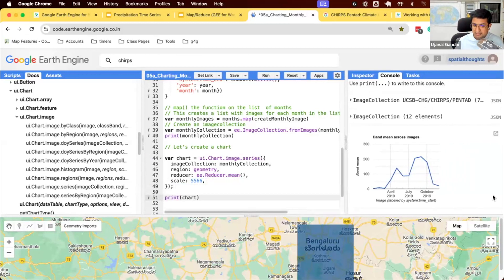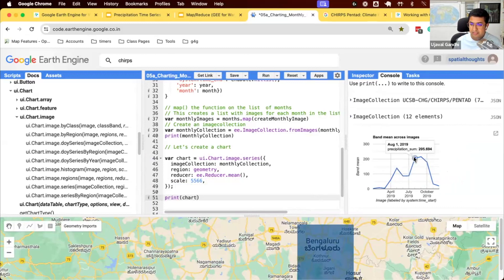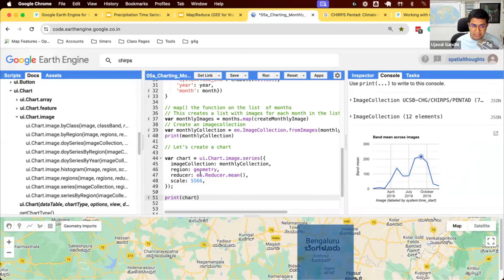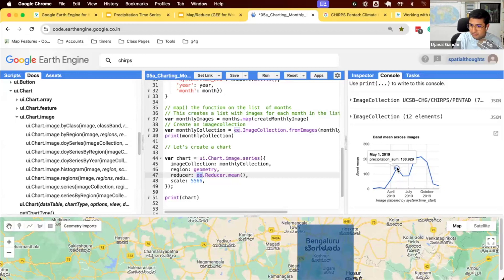So you can see, this is the chart that was created. It's an interactive chart. You can see the month-by-month rainfall over the chosen region. And here, the reducer is used to aggregate the values from multiple pixels to be plotted on the y-axis. So the value here you see is the average of all the pixels within the region geometry that we've used.